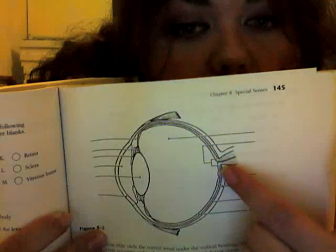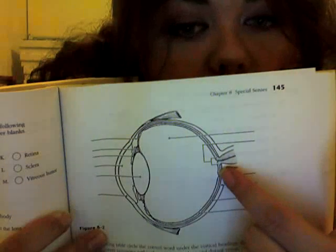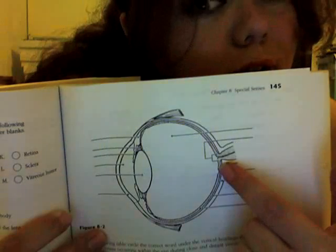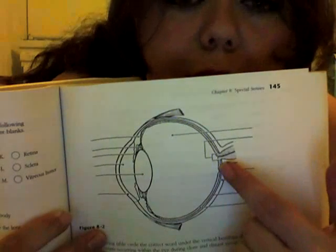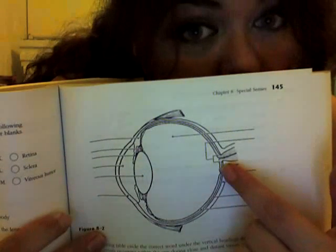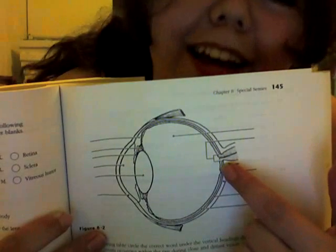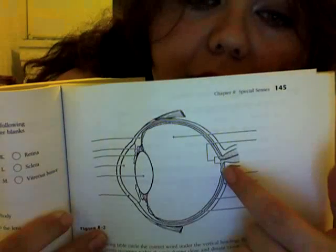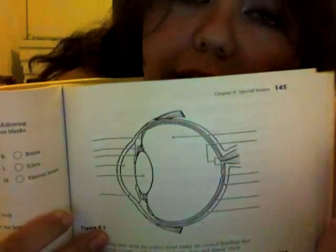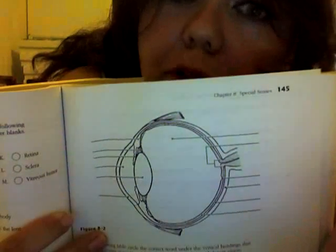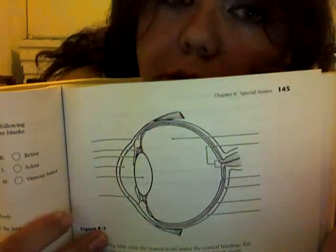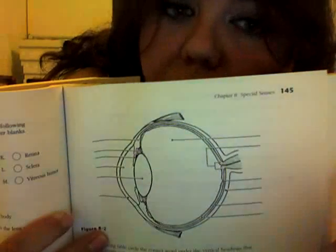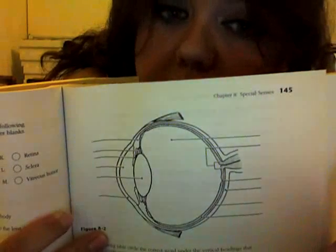There's a point in your eye called the fovea. Get your minds out of the gutters. It is a point where it has the most amount of cones. It is the point of highest focus sight.